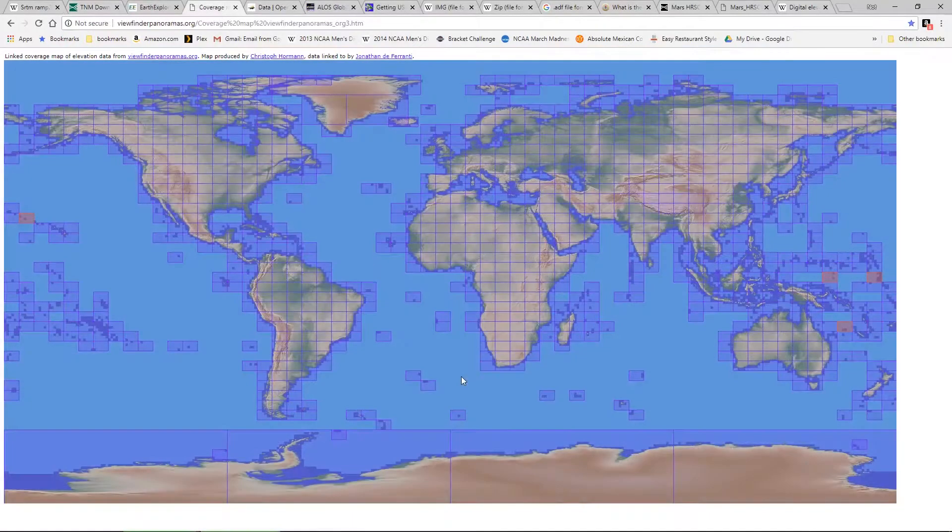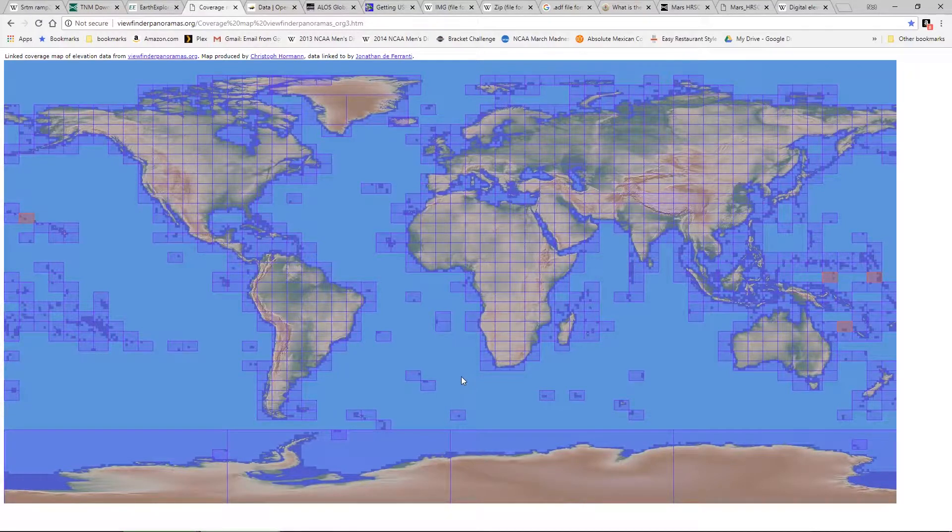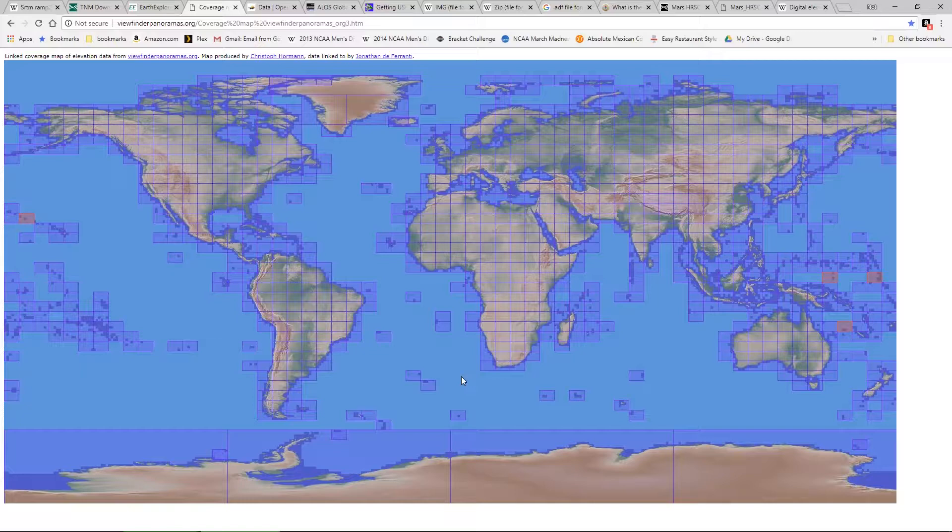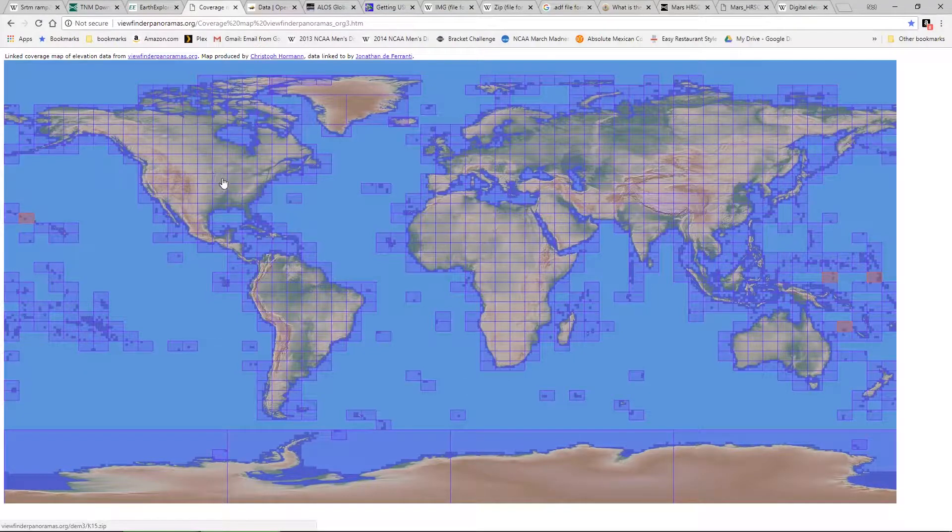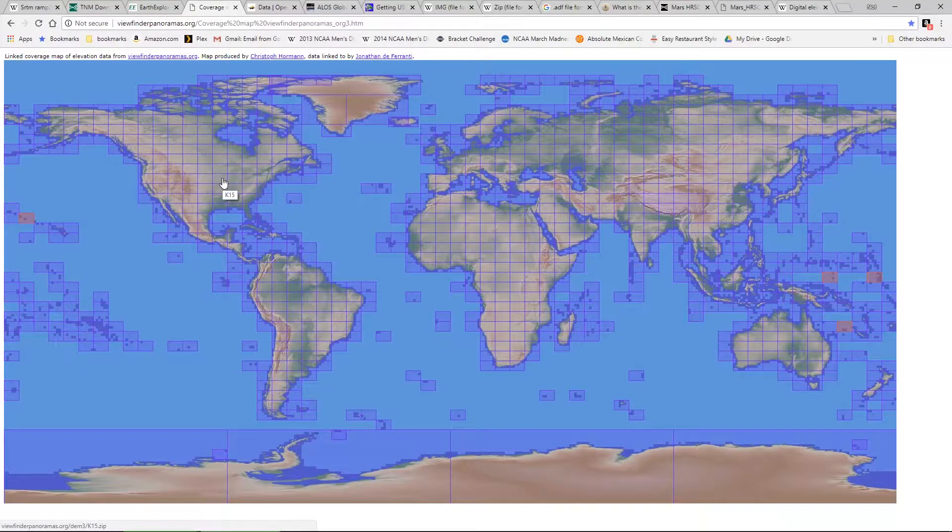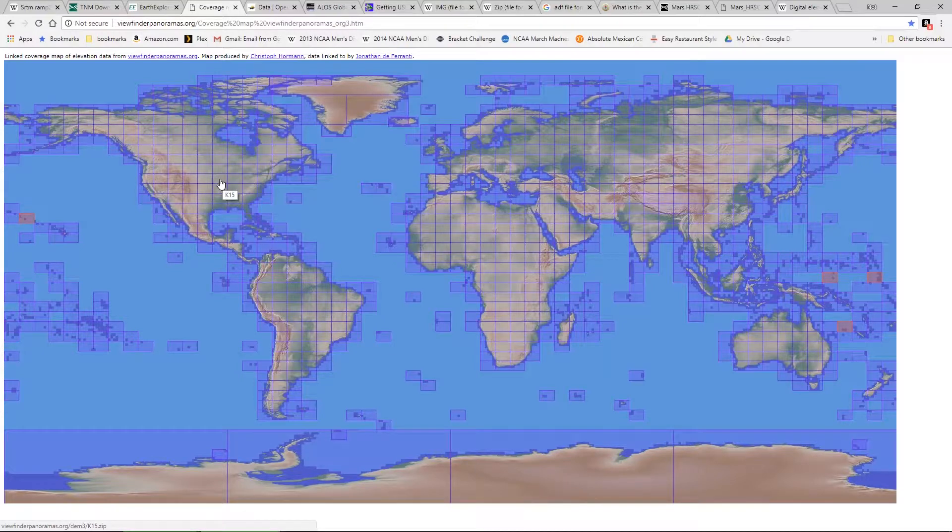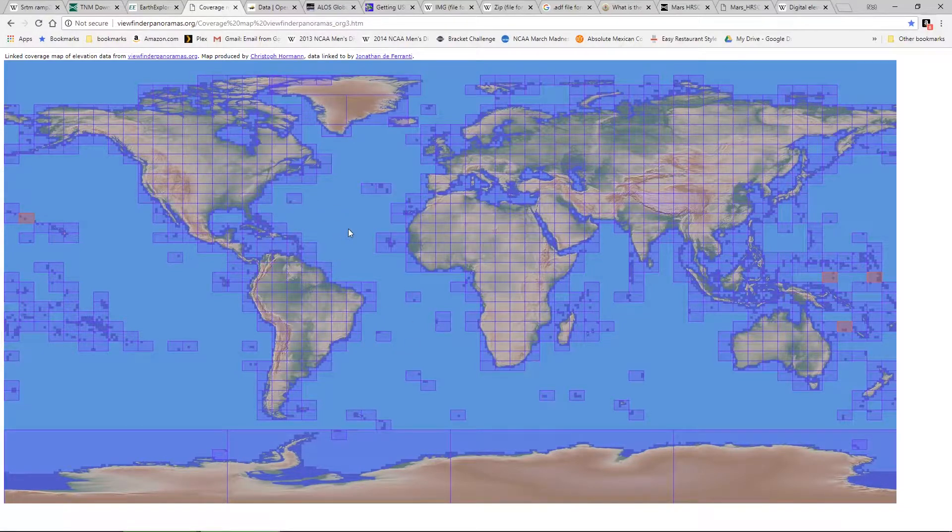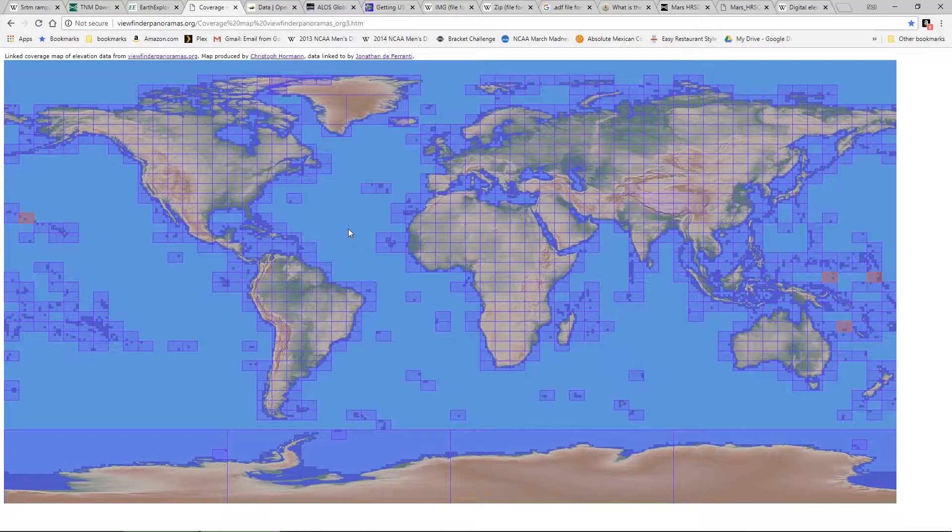An additional website offering free DEM data is the viewfinder panoramas.org. This one has a grid setup, and anytime you select one grid, it will automatically download that grid's data in an HGT file for you. This website is nice for its easability, where you don't have to spend time sifting through details and sifting through file formats in order to get what you want. It's a quick and simple, easy website to use.